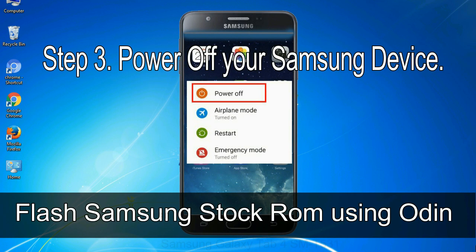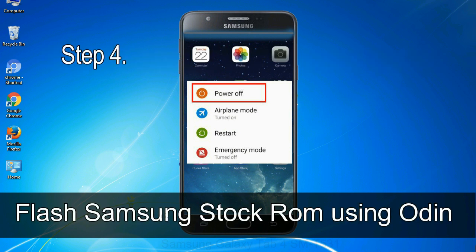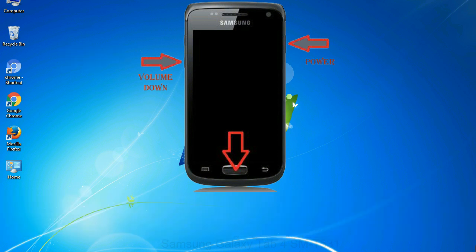Step 3: Power off your Samsung device. Step 4: Now, you have to boot into download mode. To boot into download mode, press and hold volume down key, home key and power key. When phone vibrates, leave the power key but keep holding the volume down key and home key. You will boot into the download mode.